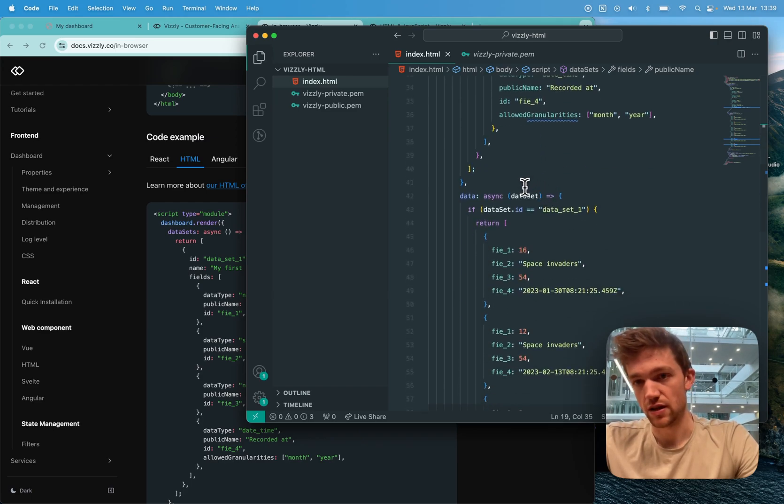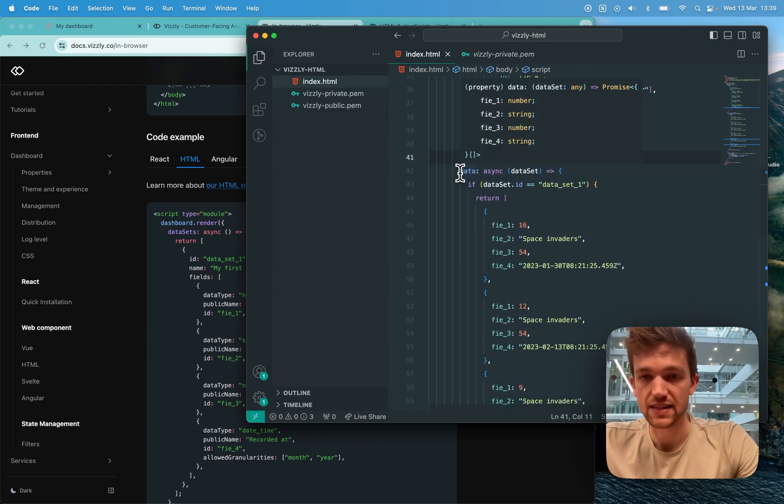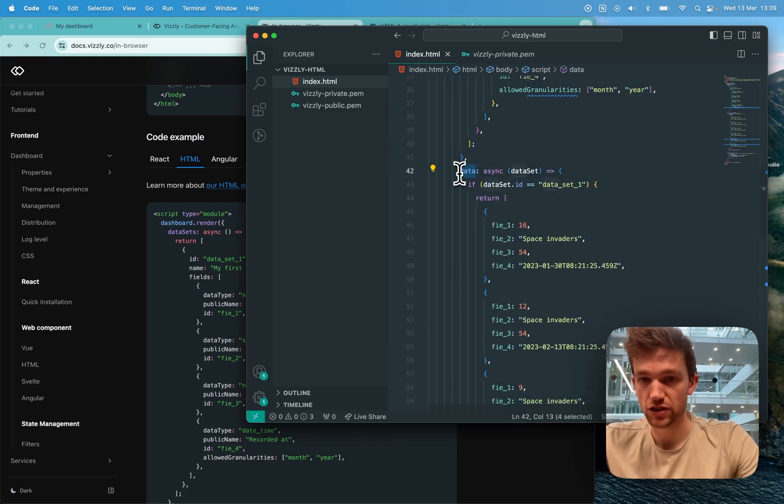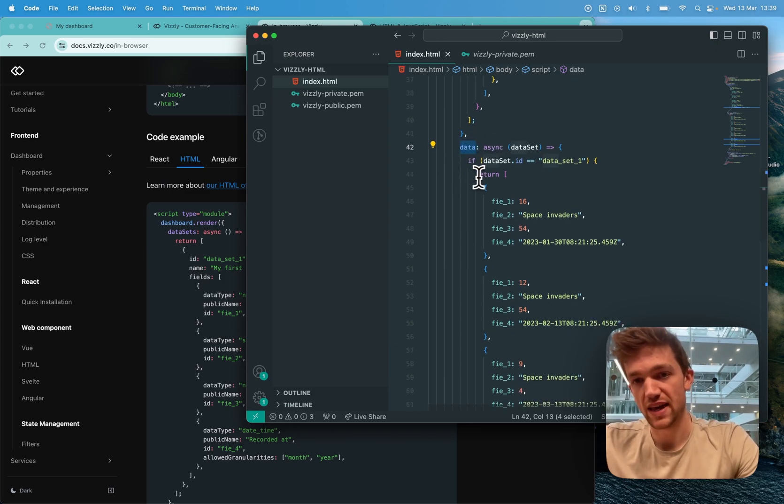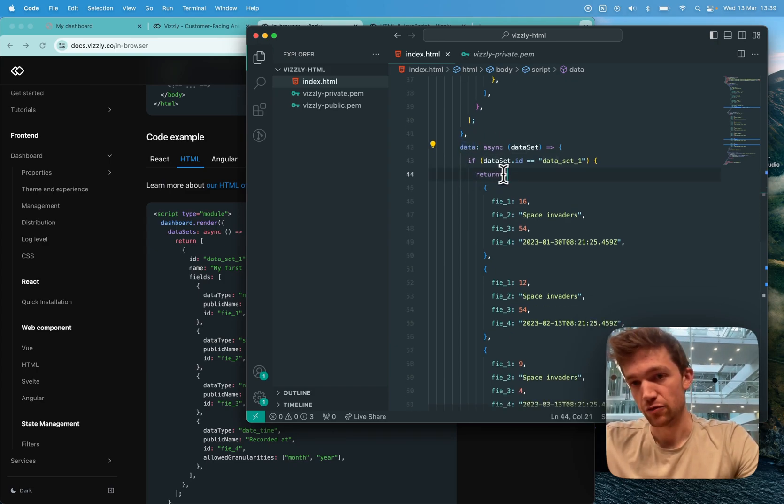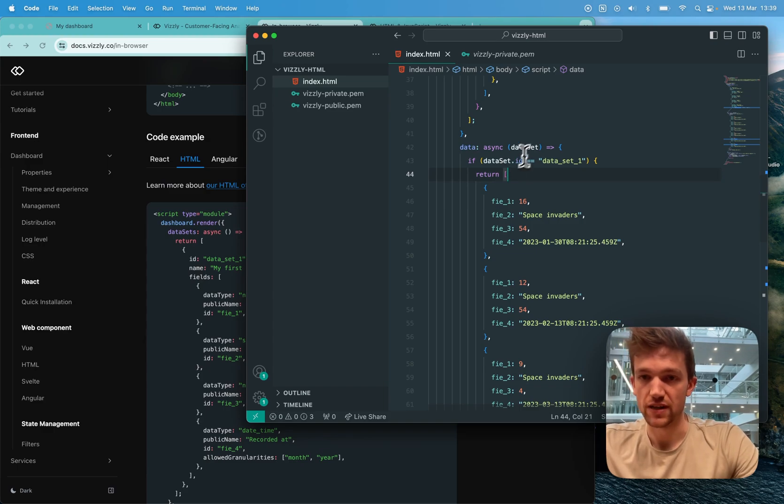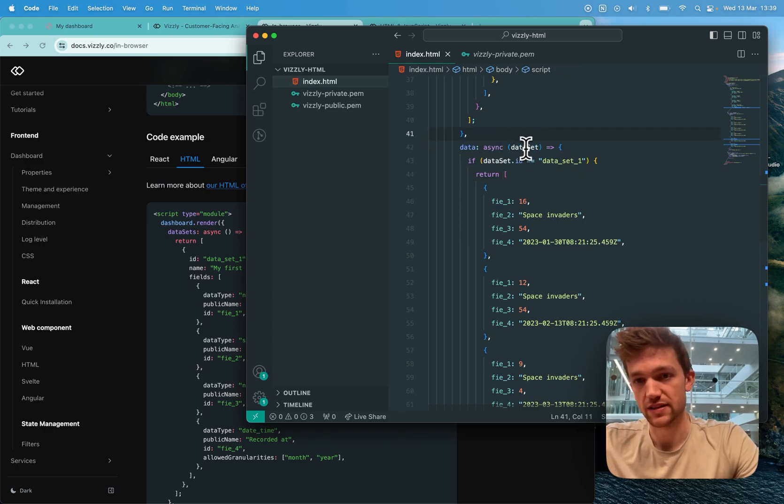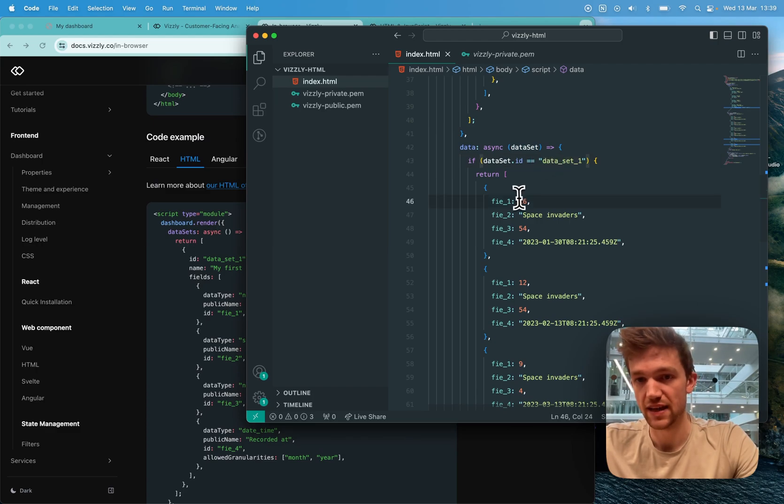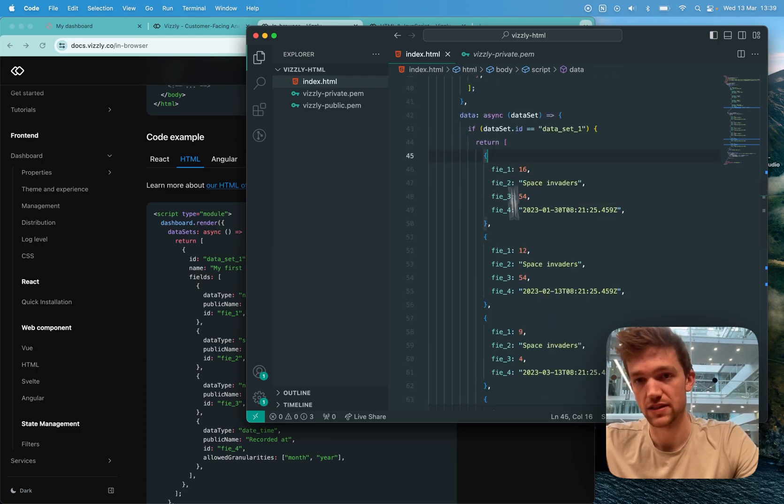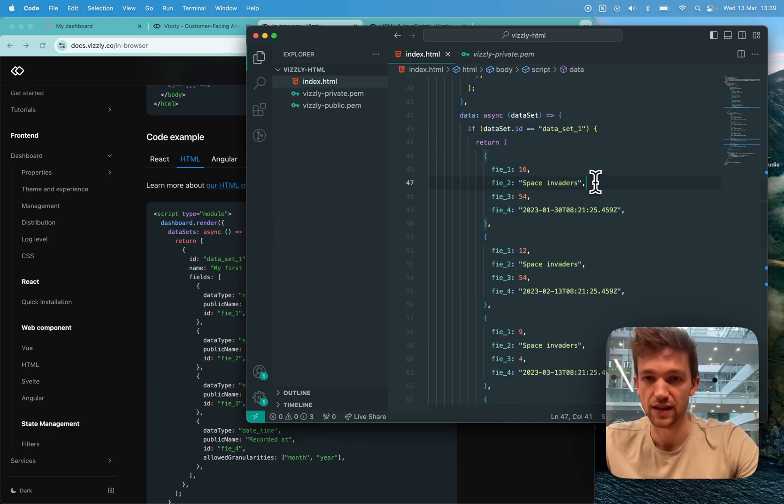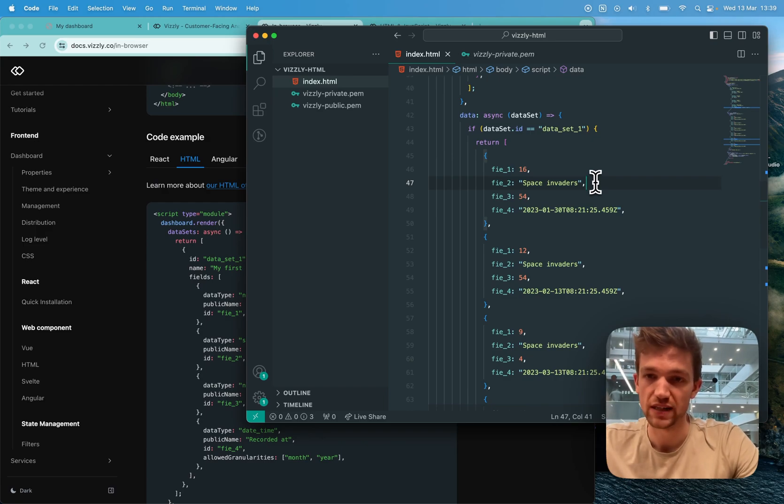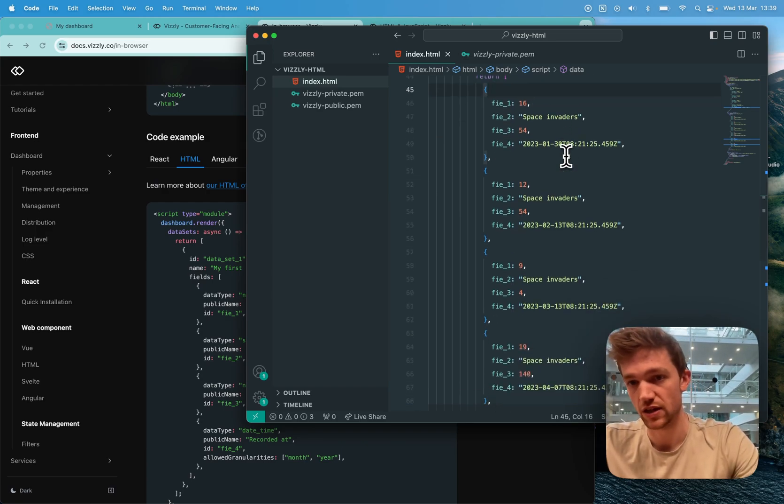And I've also provided an async data function, which will go and it will return the data for a specific data set that it's asked for. So here, just check the data set ID matches up and then I return my dummy data. Of course, you can fetch this from your API or wherever you need to, should you wish.